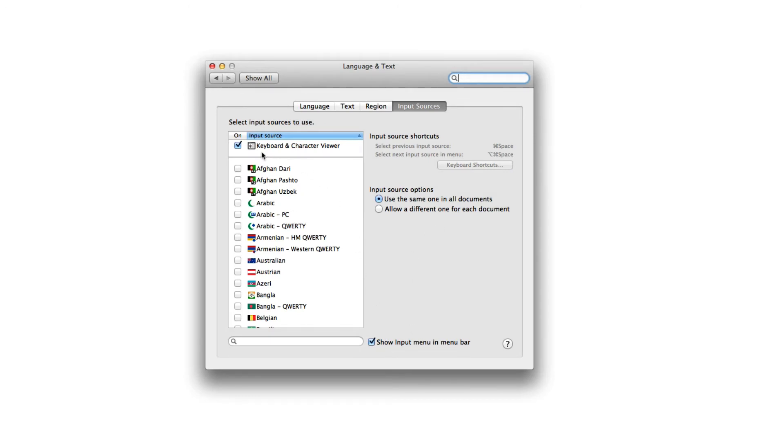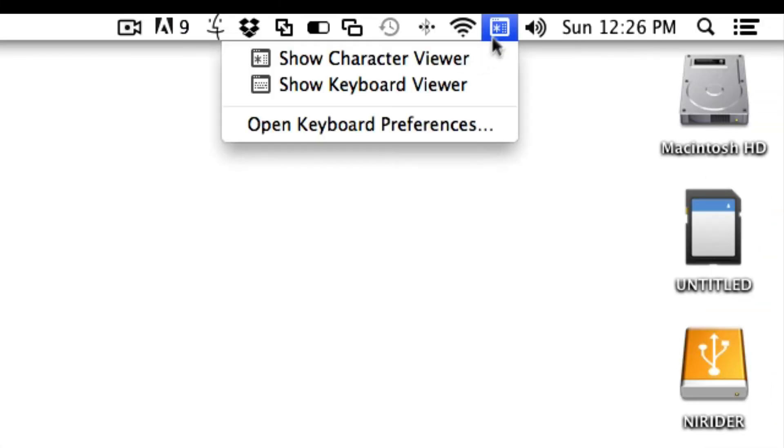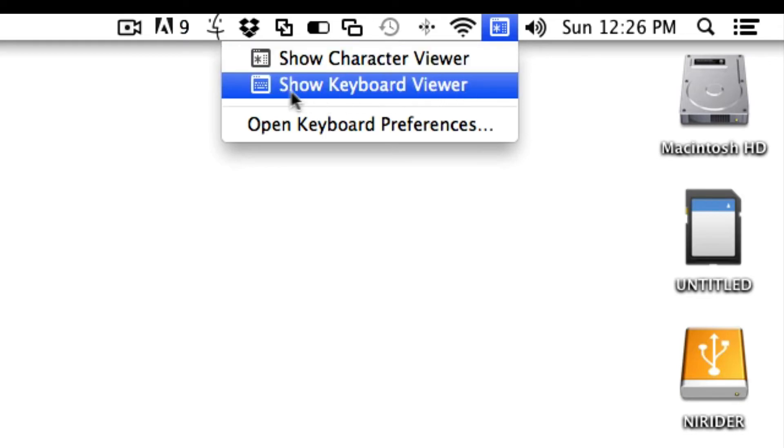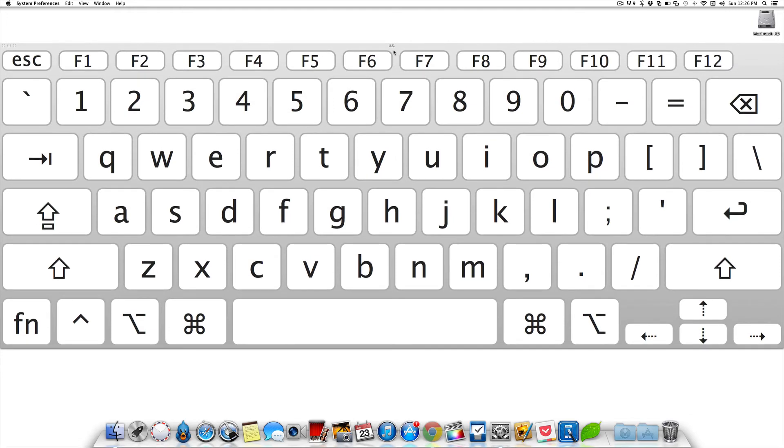After that, you can see in your menu bar you'll get a new icon. Just click on that and select 'Show Keyboard Viewer' and click on that. Look at that, on your screen you get a whole big-size Mac keyboard.